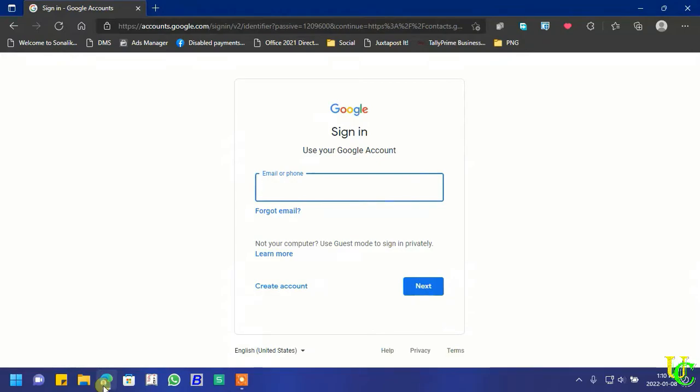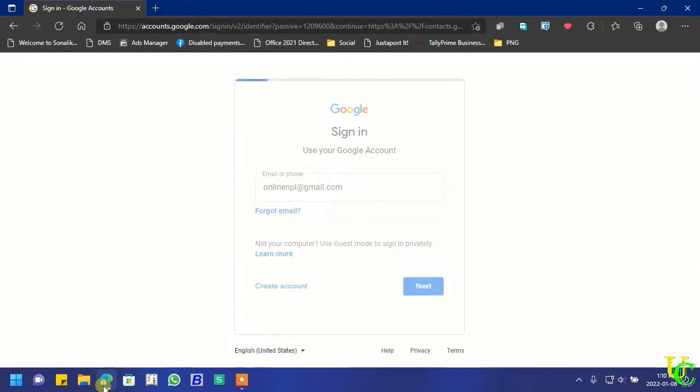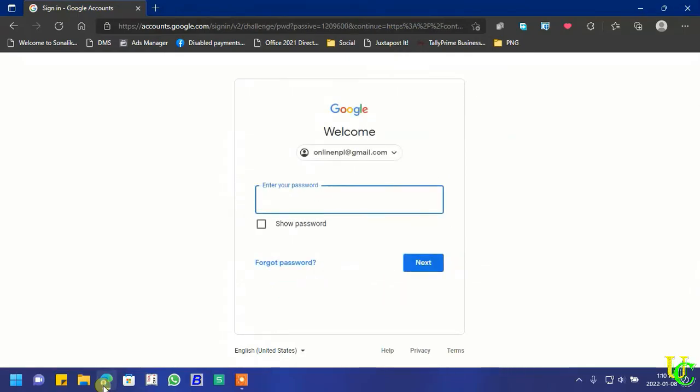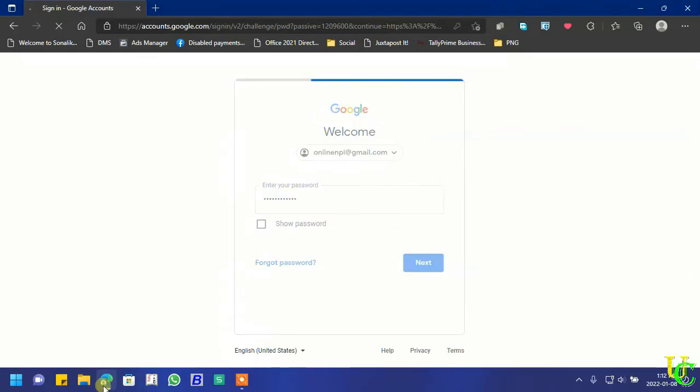Enter your email. Click on next. Enter your password. Again click on next.